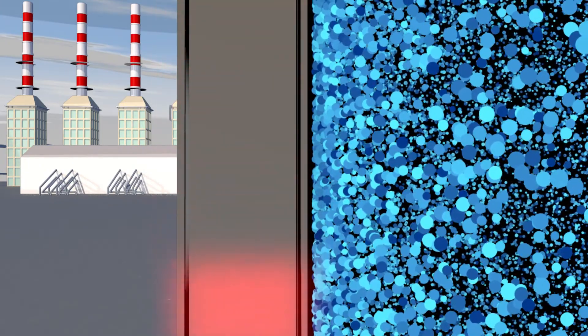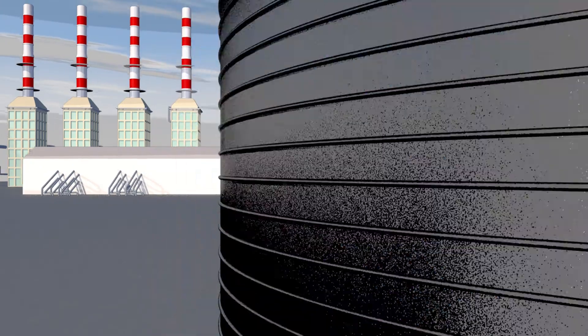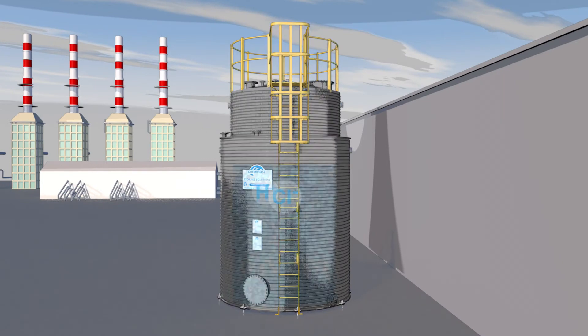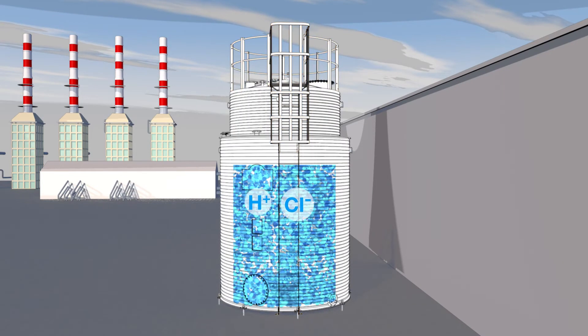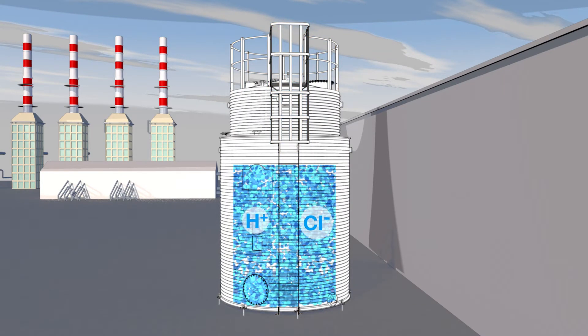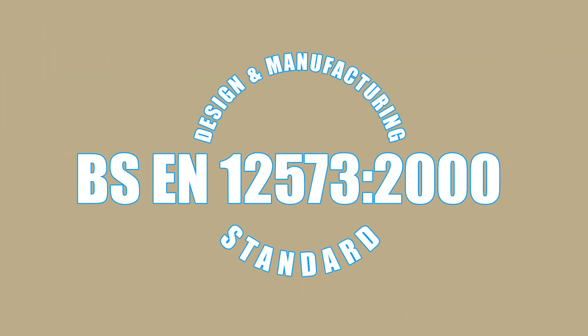These materials offer excellent resistance to a broad range of highly aggressive and corrosive acids and alkalis. All our storage tanks are designed and manufactured in accordance with BSEN 12573-2000 and start life as plastic granules.